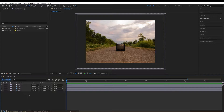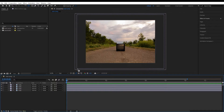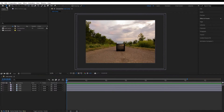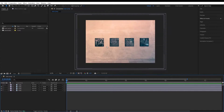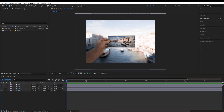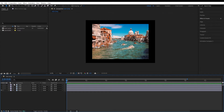Here we are in After Effects and I've already imported the project files. We have this television in the middle of nowhere, we have these 4 frames, this photo frame, and this photo.